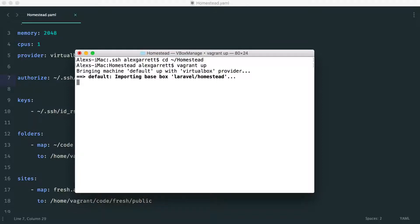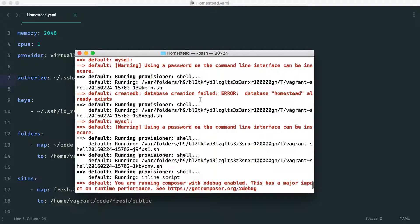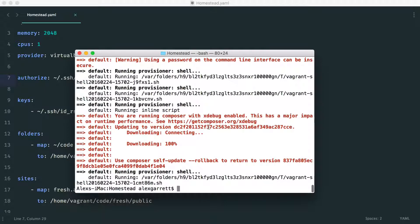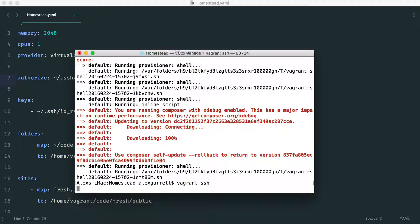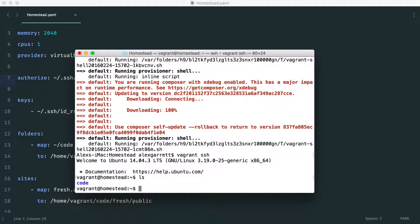The machine has finished booting. If you see some red errors, don't worry too much — I have some because the homestead database already exists. You know things have gone correctly if you can SSH into your machine. Run 'vagrant ssh' — it's exactly like SSH-ing into a server. I'm now inside the virtual machine. Listing the directory, I can see the code directory is automatically there, synced from our local machine.